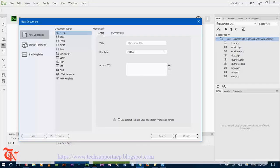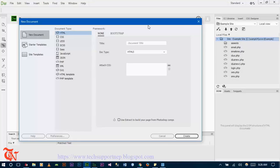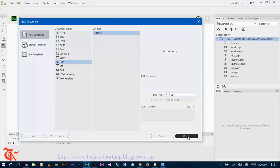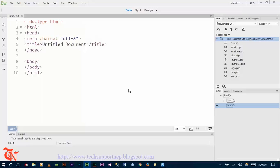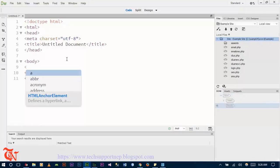Now open any text editor. I am using Dreamweaver CC. Go to File, then New, click on PHP, and click Create. Now write the code — first of all, design the HTML form.